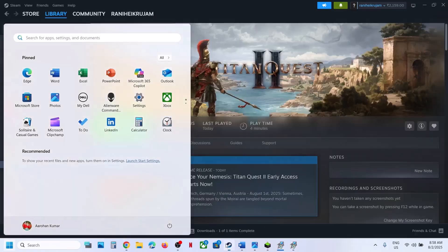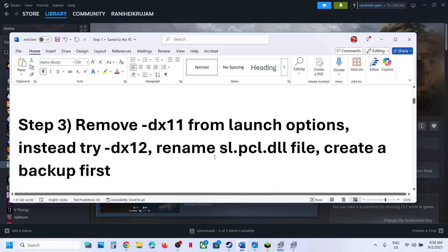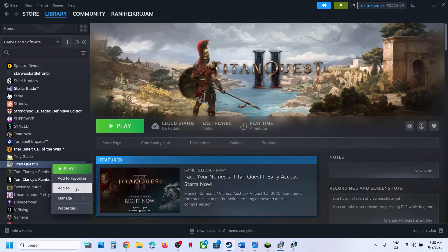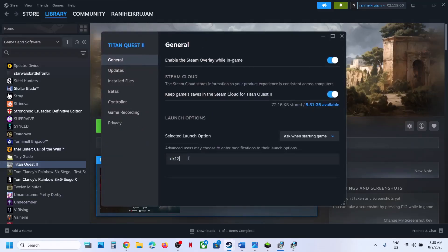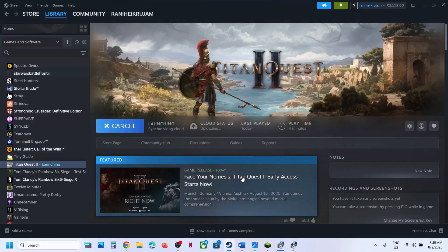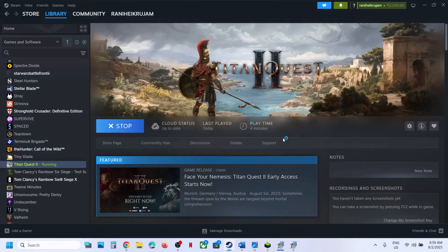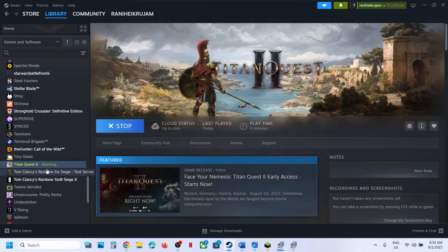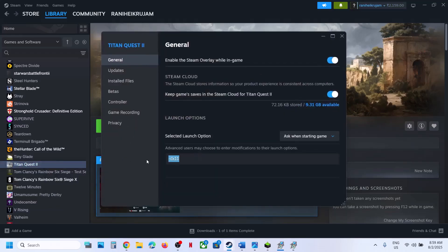After the system restart, launch the game. Still not working? The next step is to remove DX11 from the launch options. Right-click on the game, go to Properties. If you have DX11 set here, you might face problems — you will receive errors. So instead, you can type -DX12 here and try that, then check.